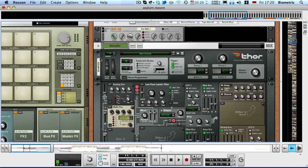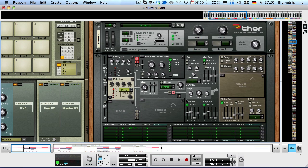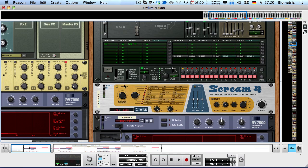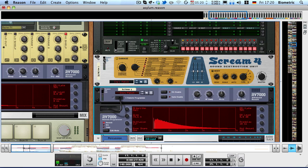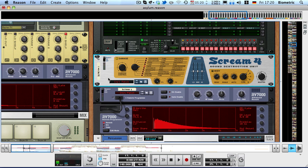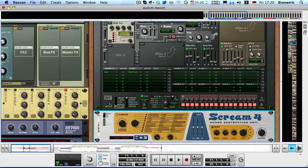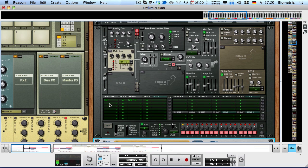What we've got here is a single Thor, a Scream 4 distortion unit and some reverb. I'm going to deactivate the Scream 4 and the reverb for now and show you what I made in the Thor. Where should we start? Let's start with the oscillator section.